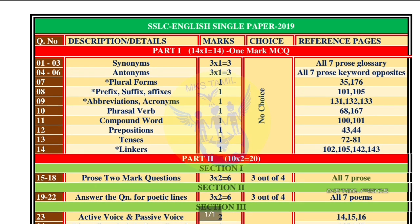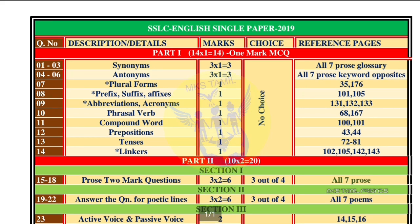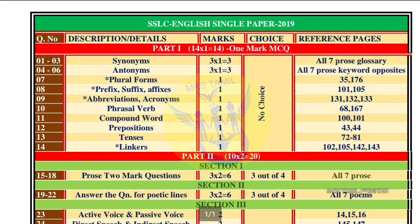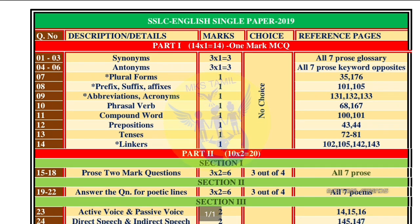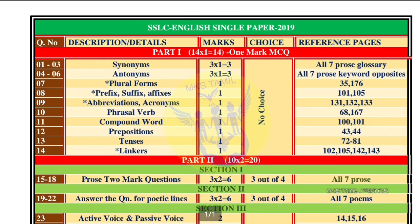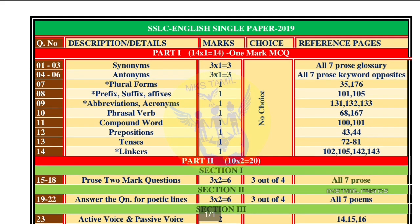We will first look at the pattern, then we will have a model question paper. This is the description of the details. Question number 1 covers three synonyms — this is the reference page with all 7 prose. Question numbers 4 to 6 are also covered here.